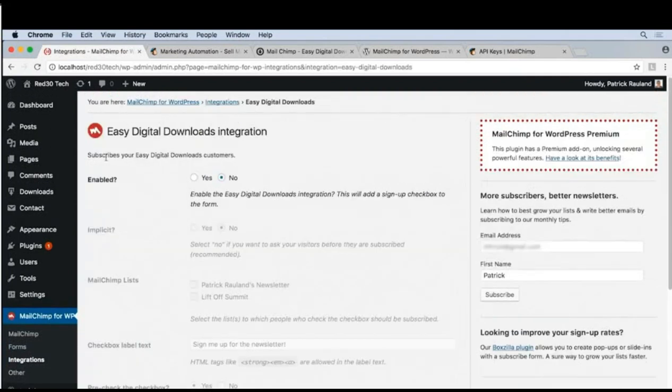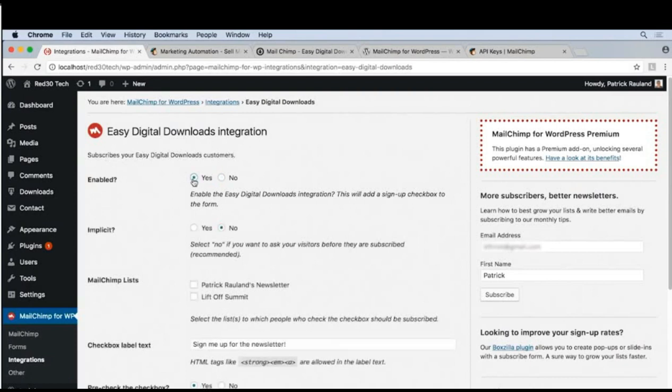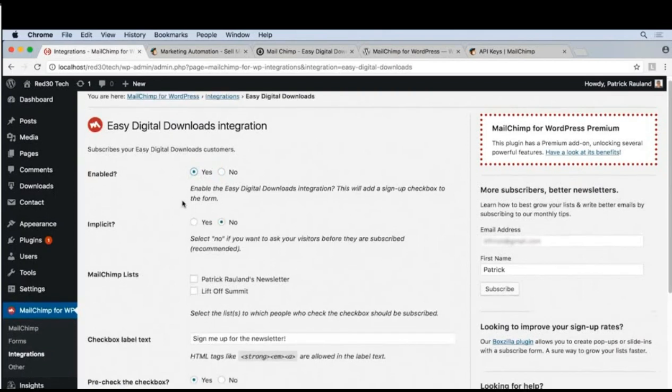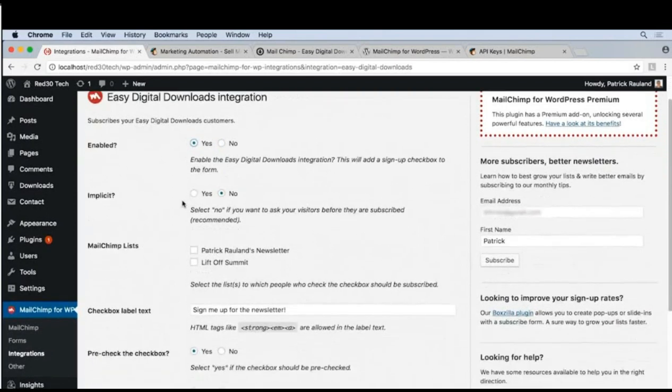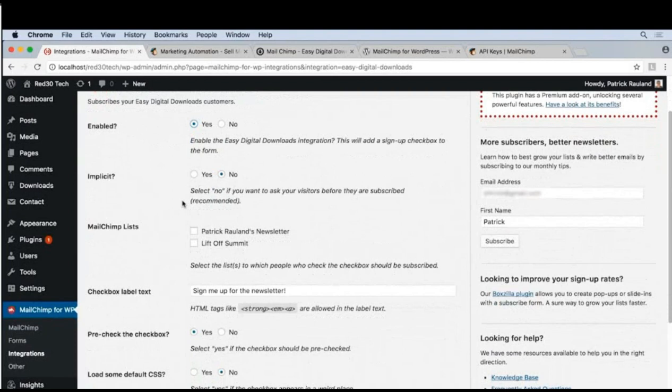This will automatically subscribe our Easy Digital Downloads customers to our MailChimp list. Yes, we want that on, and there's a few extra settings to configure. I recommend leaving implicit set to no. You should always ask someone before they subscribe.